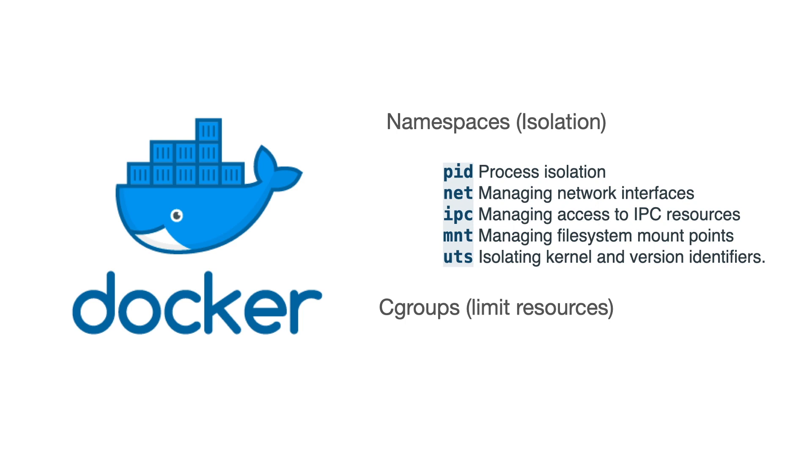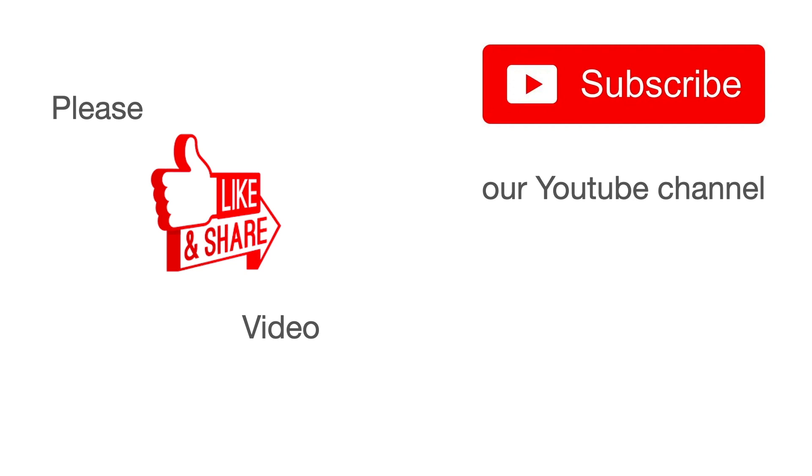Thank you for watching, please like and share this video and subscribe to our YouTube channel.